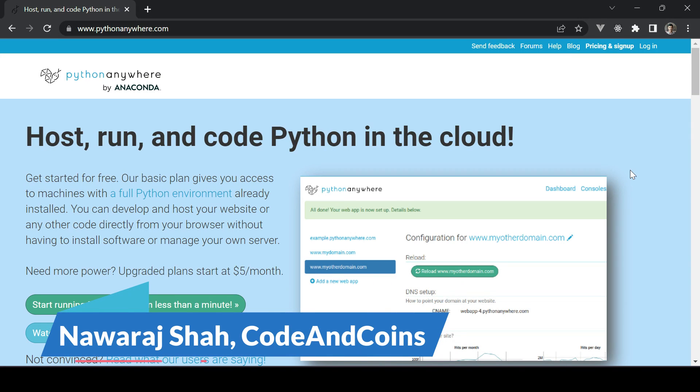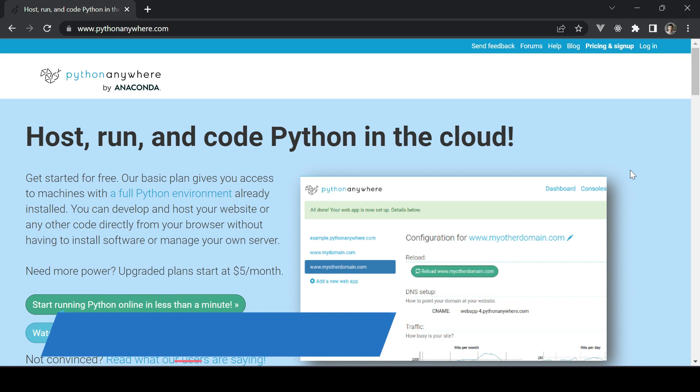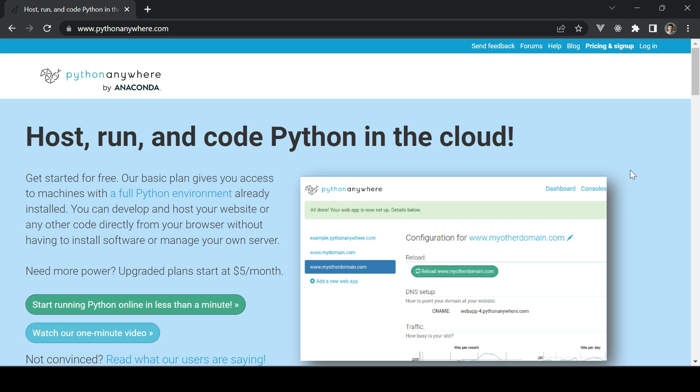Hello everyone and welcome back to our channel. In today's tutorial we will deploy the Flask app using PythonAnywhere. In this video we will walk you through the entire process step by step, ensuring that you know exactly what to do to get your Flask app up and running on the internet.